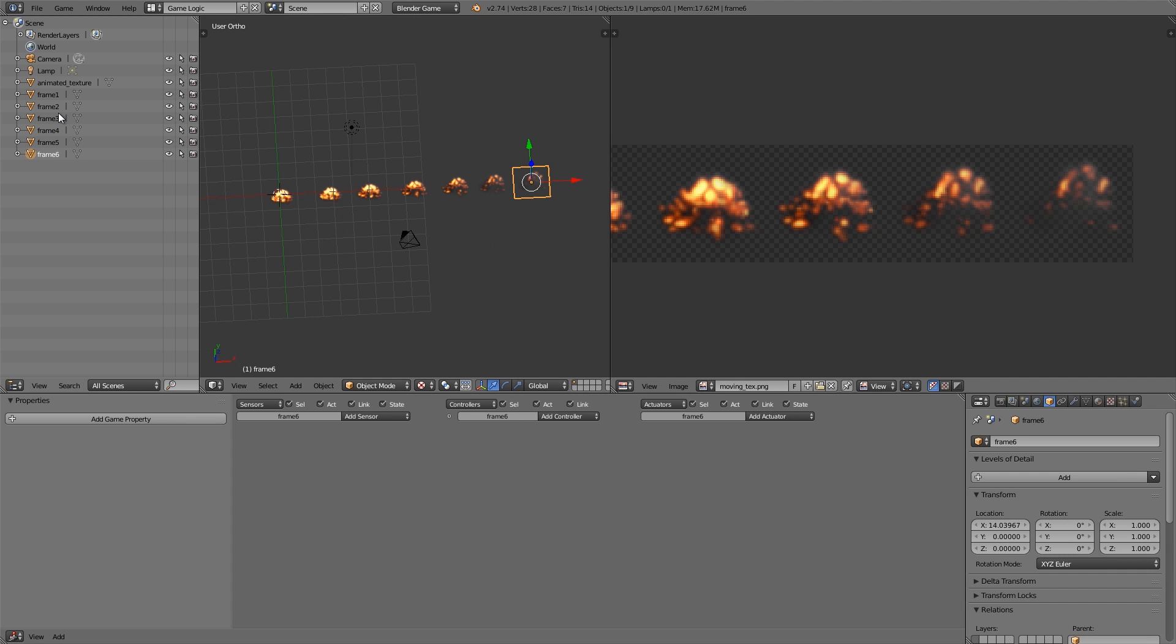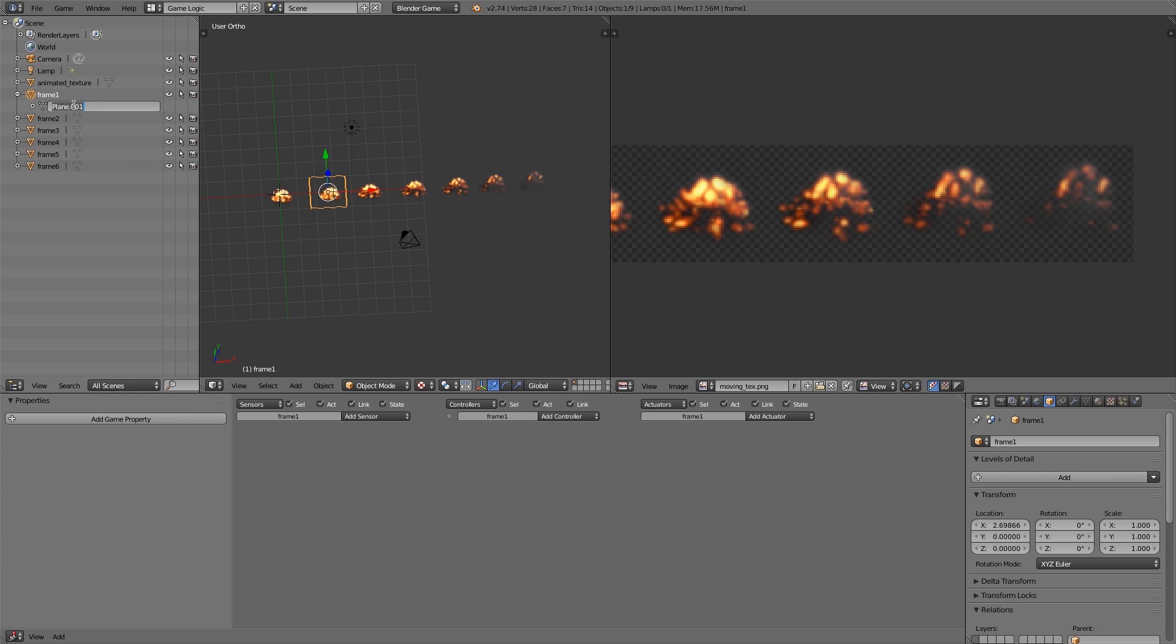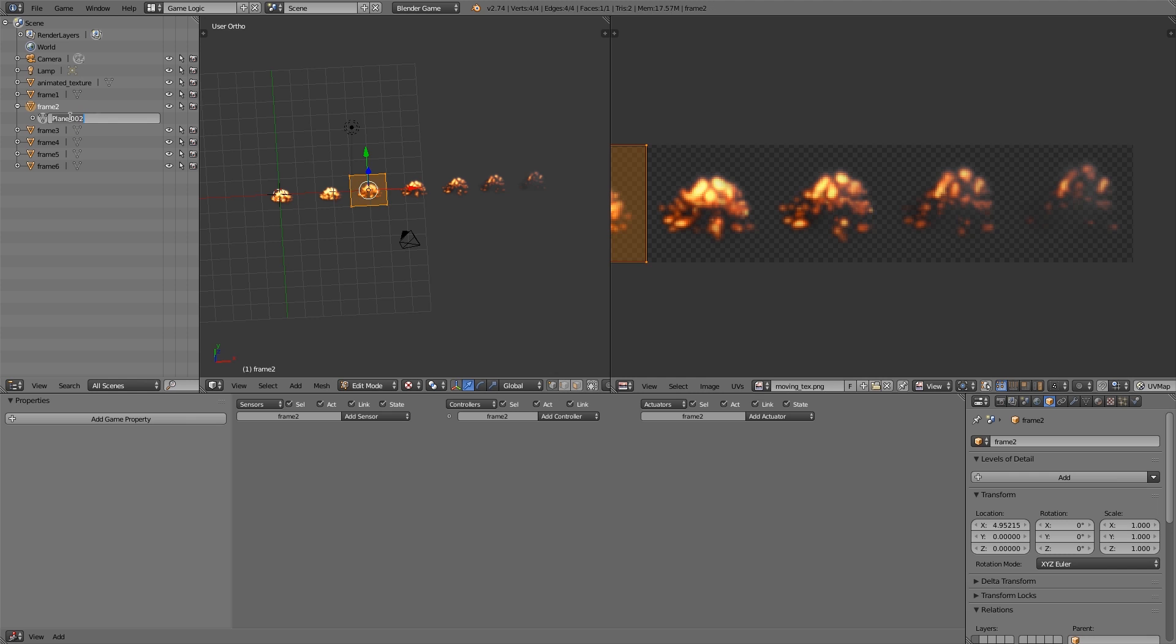So we have all our different frames here. Now what we need to do is, this here is the object name, what we want to do is we want to change the mesh name, this here. So the easiest way to do that is double-click this, select it, Ctrl+C to copy, then double-click this, Ctrl+V to paste, and then click out. So now we've named them the same thing. Now do it over here, double-click, Ctrl+C, then select the plus, double-click, Ctrl+V.